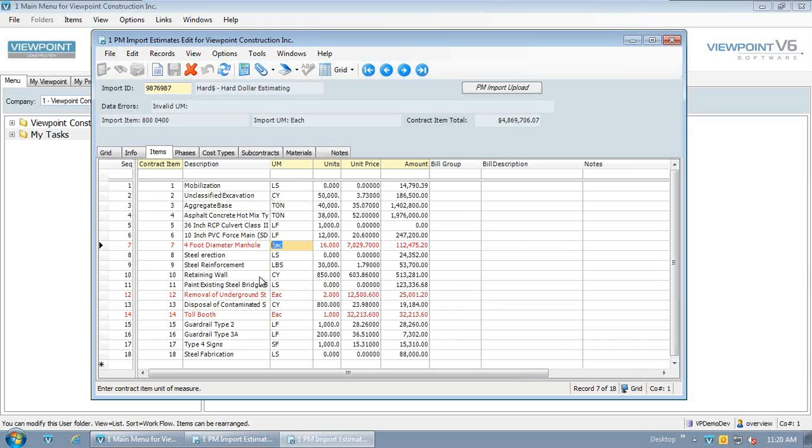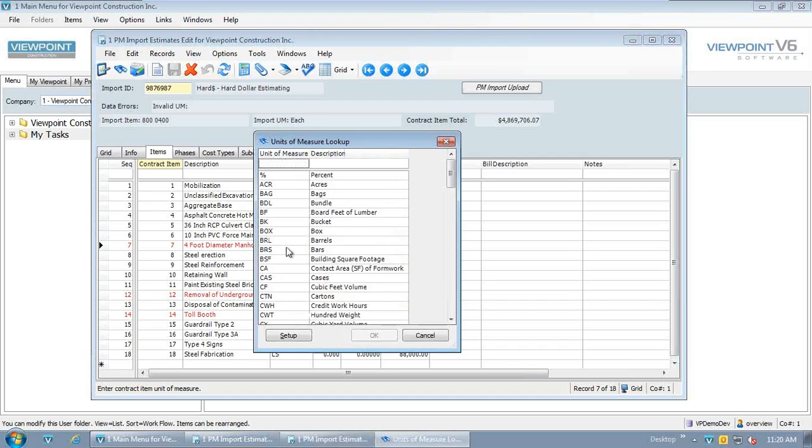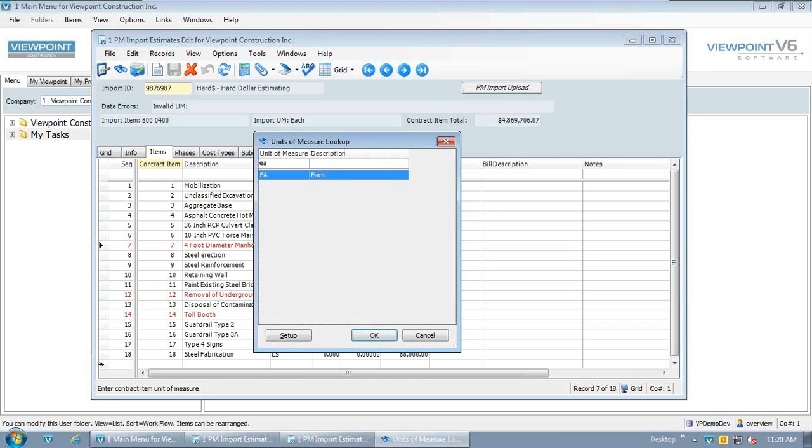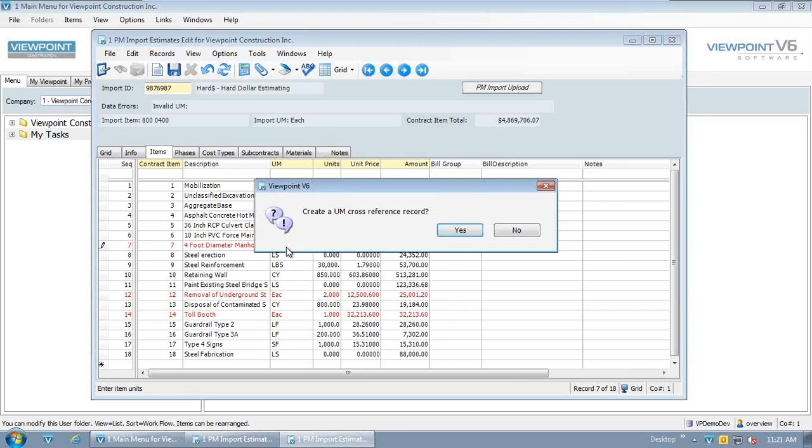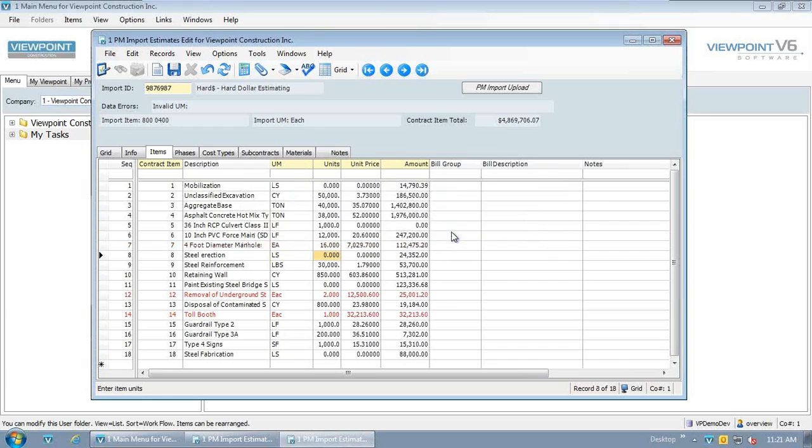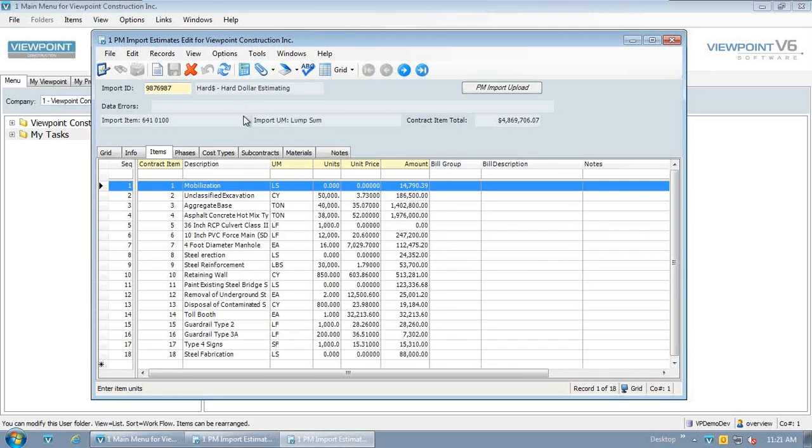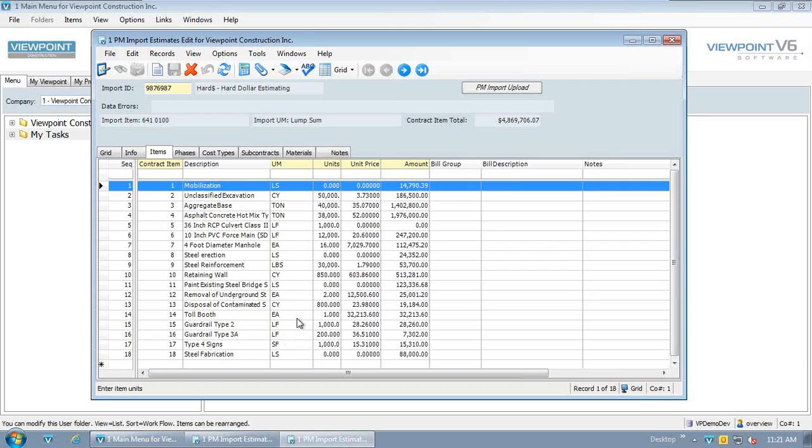So one of the functions you'll have here out of the box is if there's information like a unit of measure or an account code or a pay item code, anything like that, that isn't set up in Viewpoint but is in HardDollar, these import tools allow you to, on the fly, create different cross-references. So here I've got an invalid unit of measure. It tells me what it pulled through from HardDollar. So I can go on into Viewpoint here, go out and look for our unit of measure. It happens to be an uppercase. So as I save that and move off the record, it's going to ask me, do I want to go out and create a cross-reference? And I'll go ahead and say yes to that.